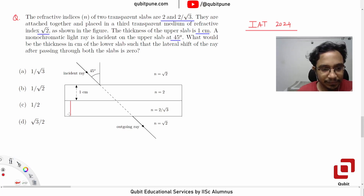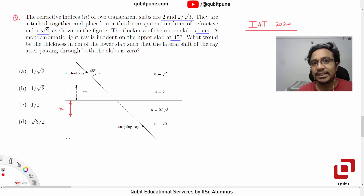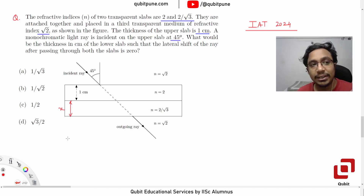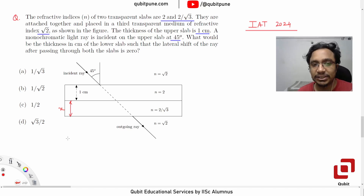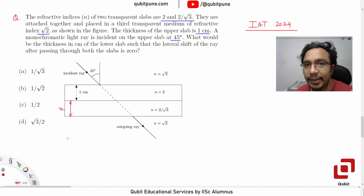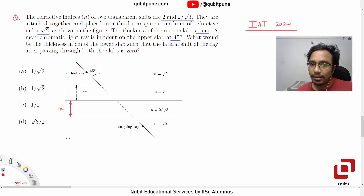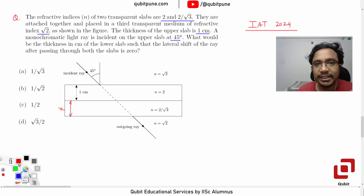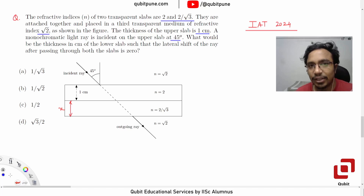We need to find this — call it x — and now we will be applying Snell's law and finding the value of x. Remember this is geometrical optics, ray optics, so we will be applying geometry and trigonometry to solve the problem. First, tell me how many times will that ray undergo refraction.